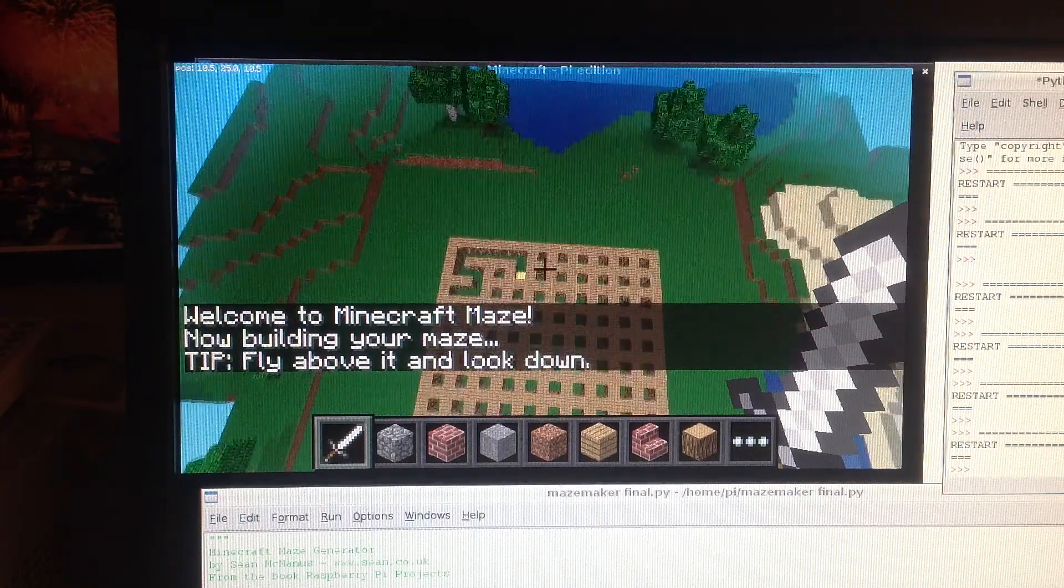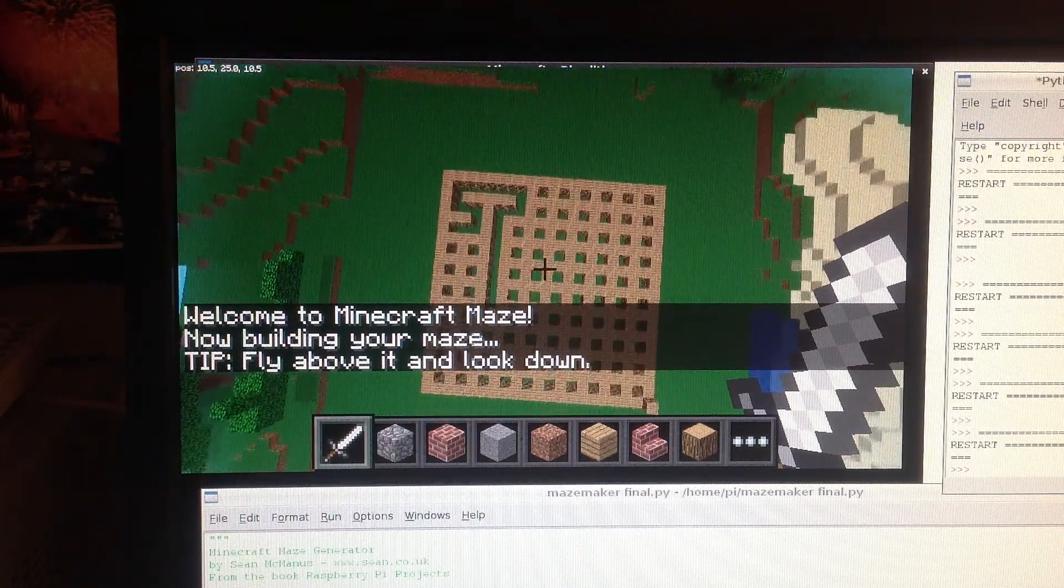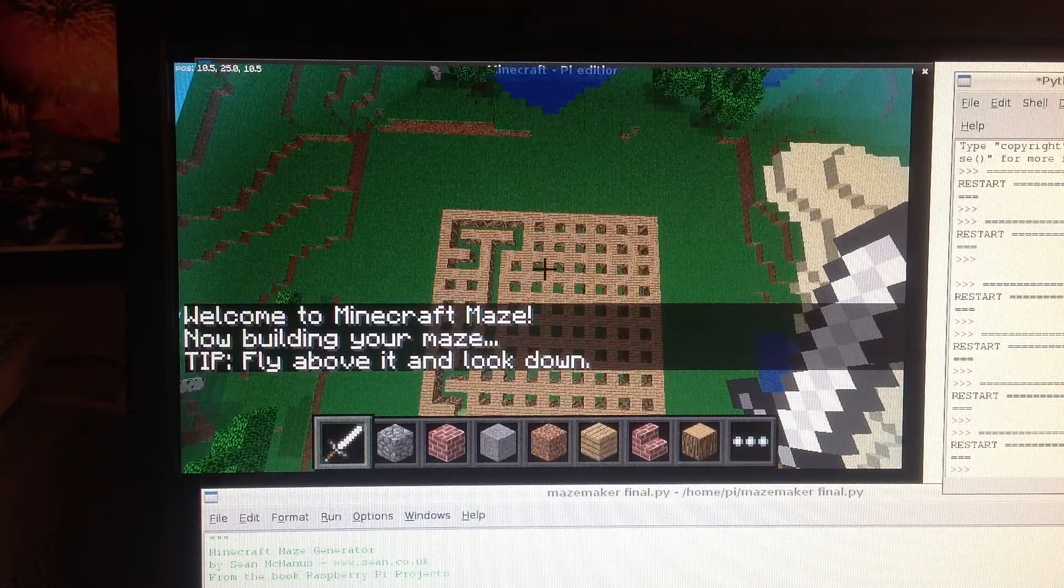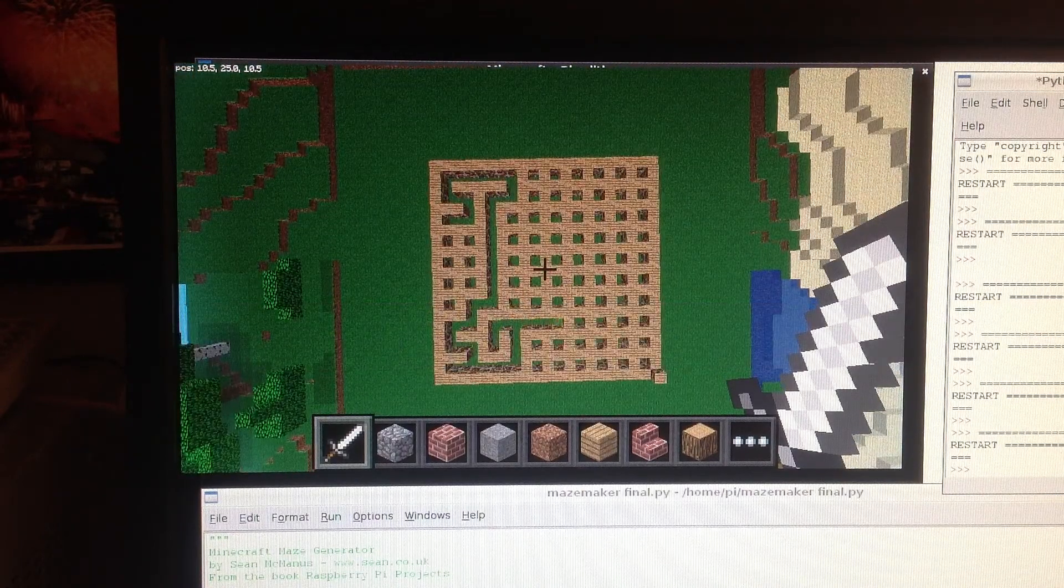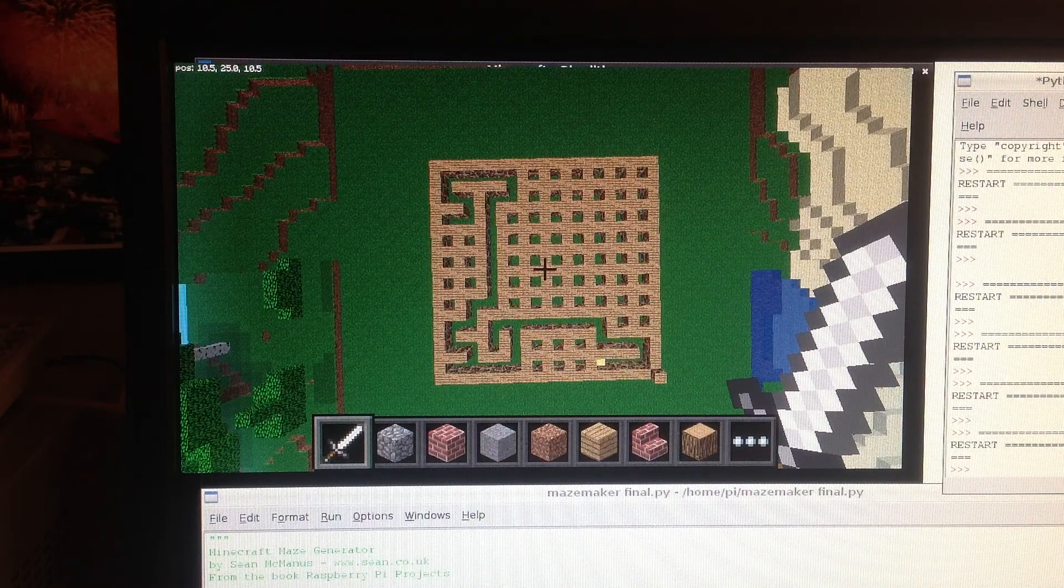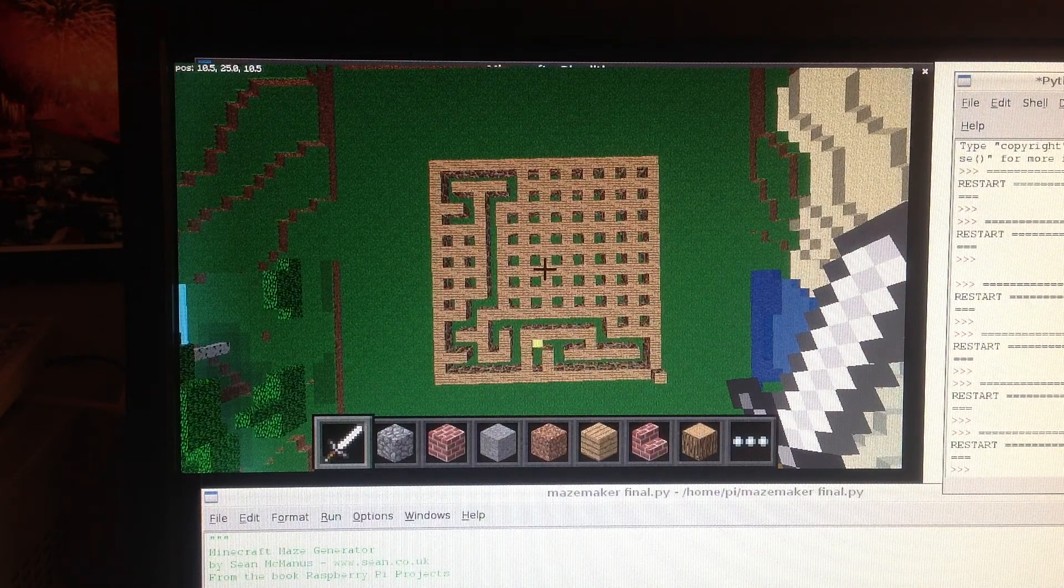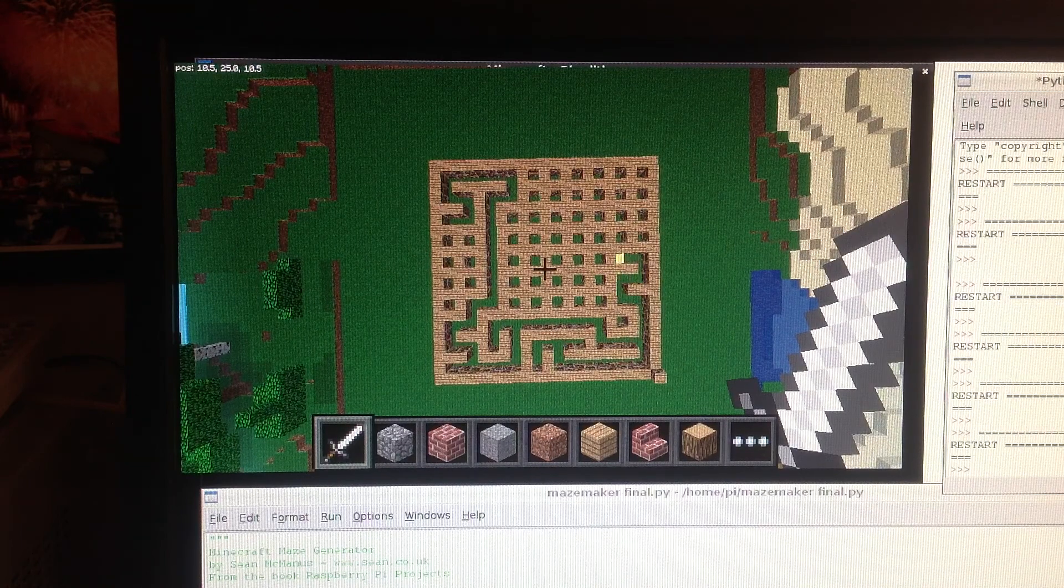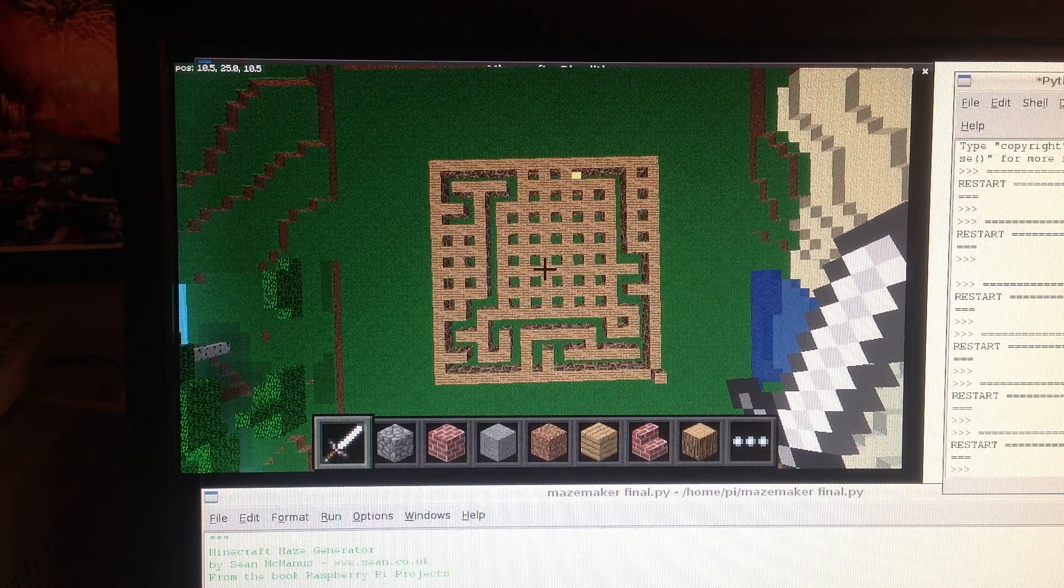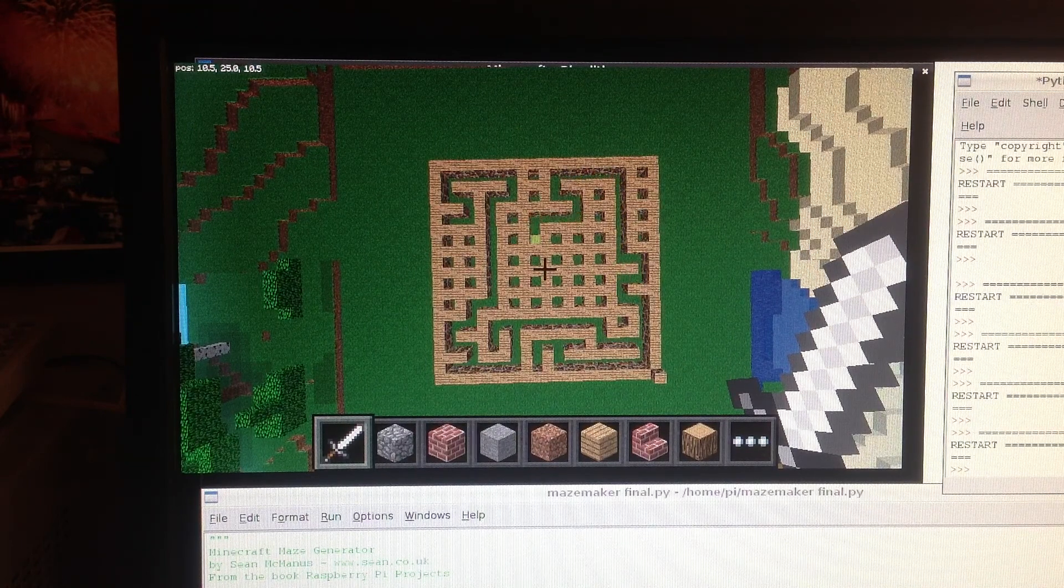Now this uses the API in Minecraft to position blocks in such a way that it actually creates a maze for you. As you can see here it starts off with a potato waffle type grid and then works its way through the maze, demolishing walls as it goes.